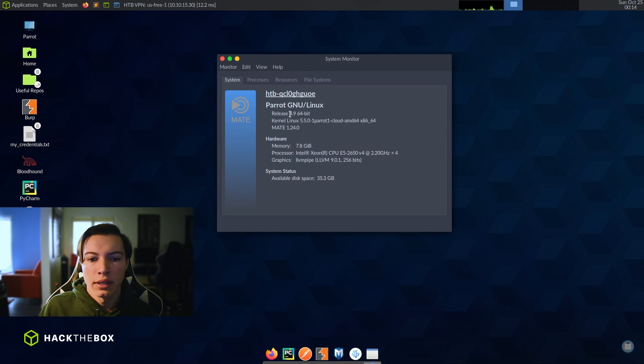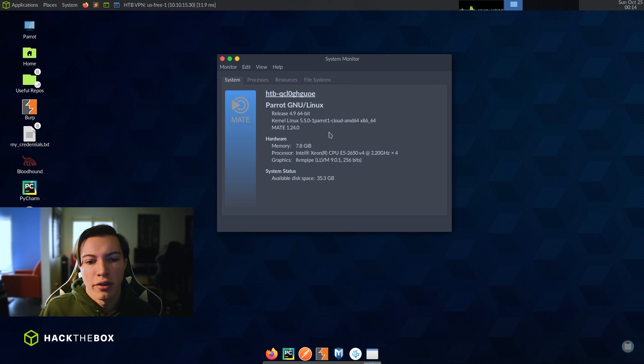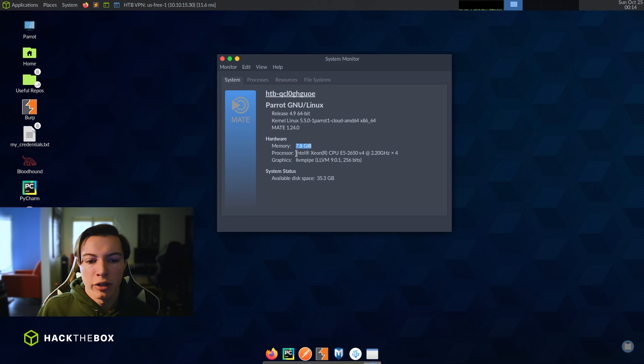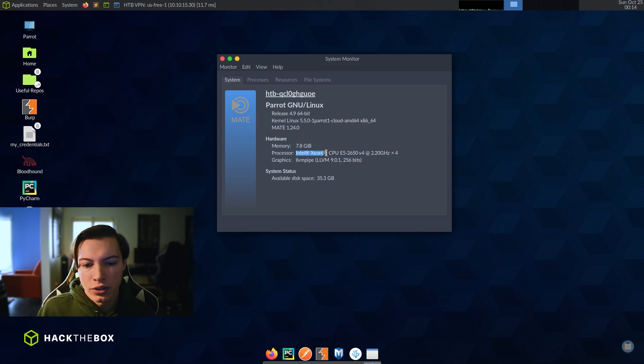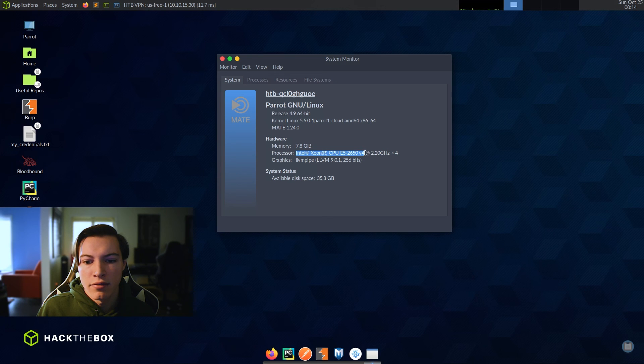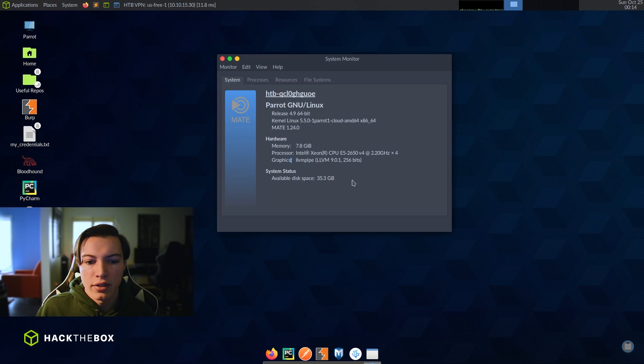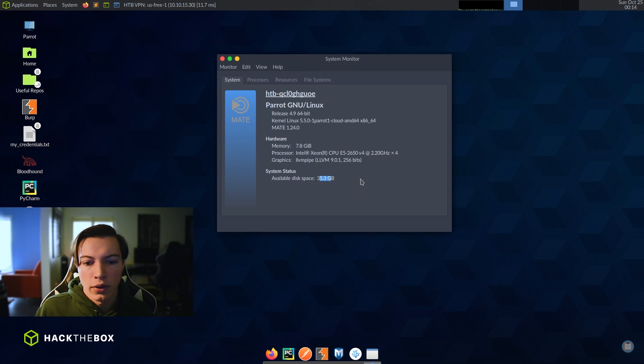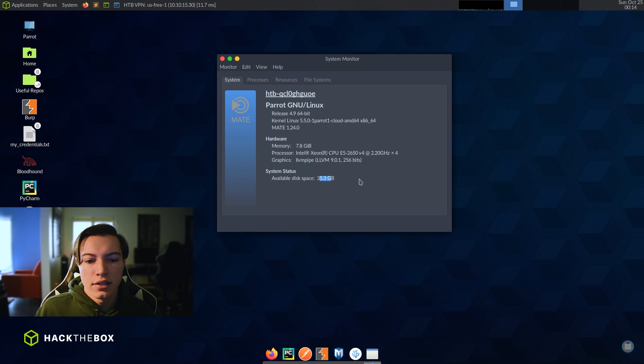So it is running release 4.9 of Parrot. And it is running kernel Linux 5.50, mate version 1.24, you have eight gigs of RAM and for your processor, you have an Intel Xeon. So that means it's not a consumer chip. It's more of a workstation chip. And it's the E5-2650 and it's the V4. So it's running at 2.2 gigahertz and you have four cores. There is no dedicated graphics card, but you do have 35 gigs of available space. So if you want to download a couple of new tools or a decent sized word list, you could definitely do that.